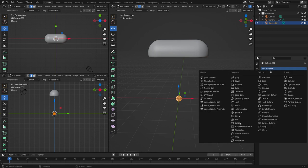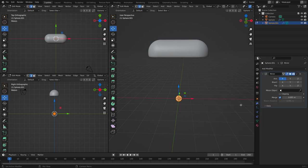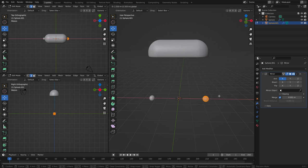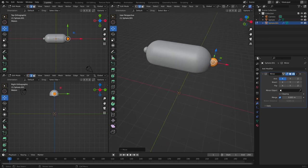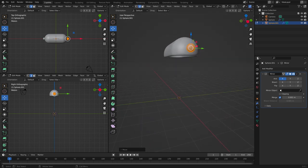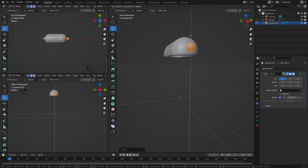And let's add another mirror modifier. Put it right here. Perfect.